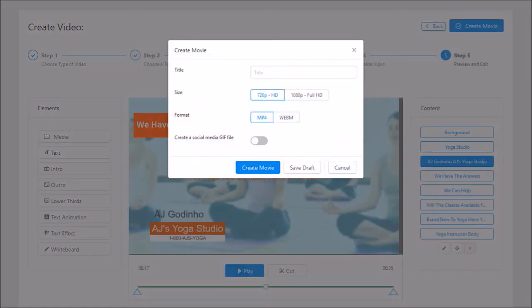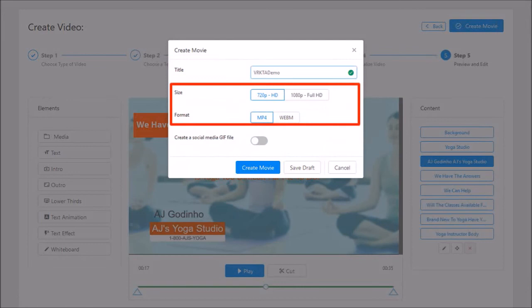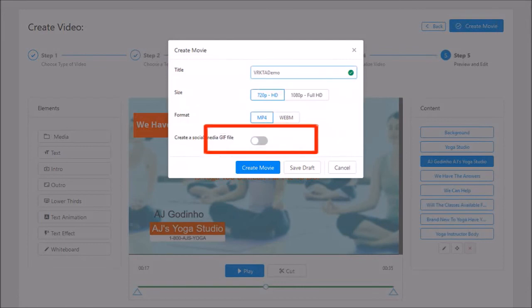You will see this dialog box, give it a name, choose a resolution and format and click create movie. And that's pretty much it.